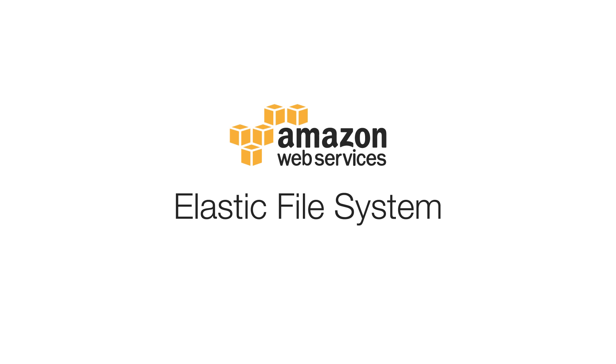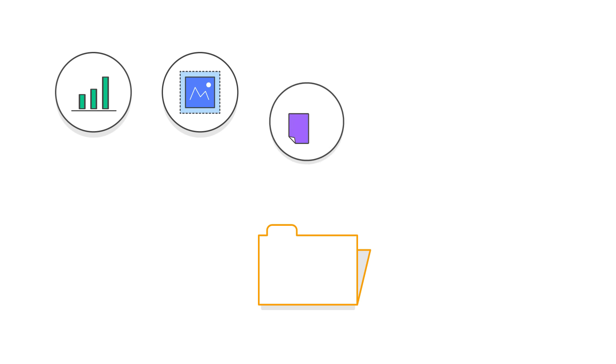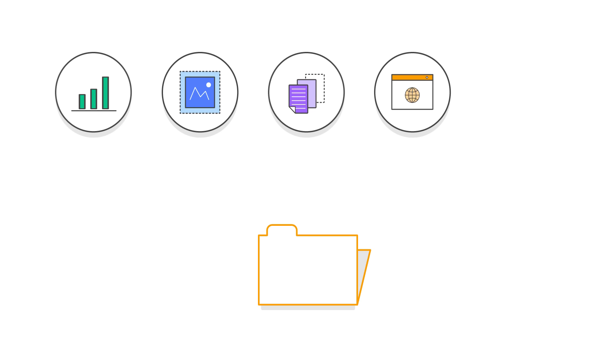Amazon EFS is the simplest way to build a file system for big data and analytics, media processing workflows, content management, web serving, and home directories.